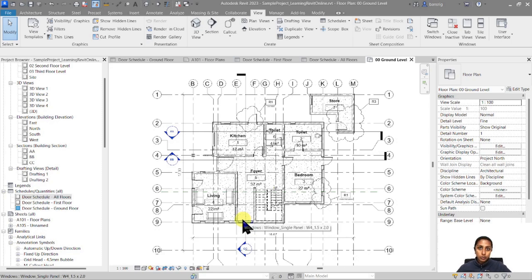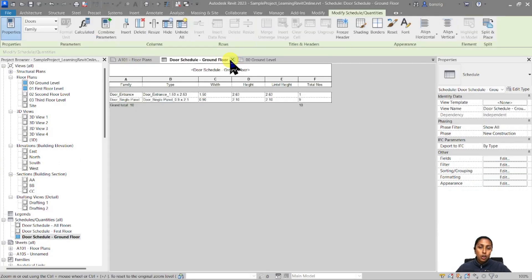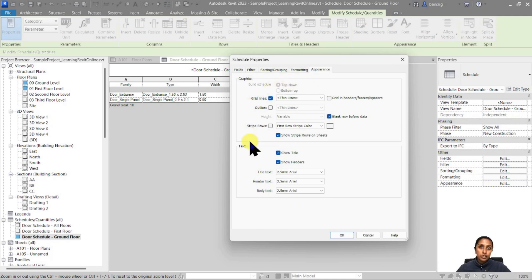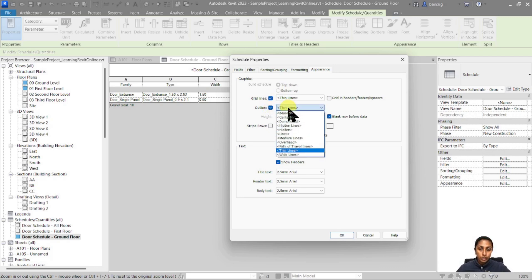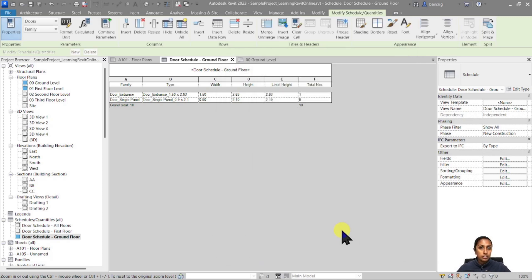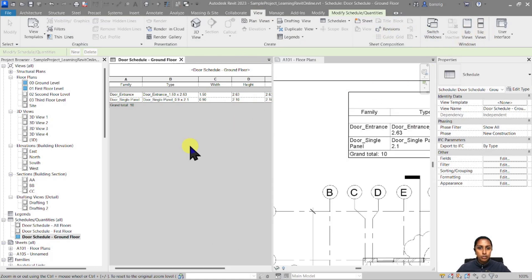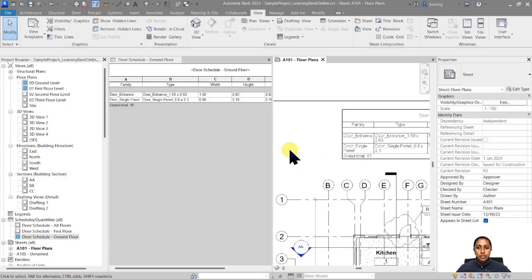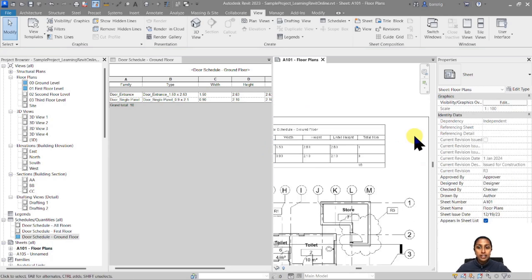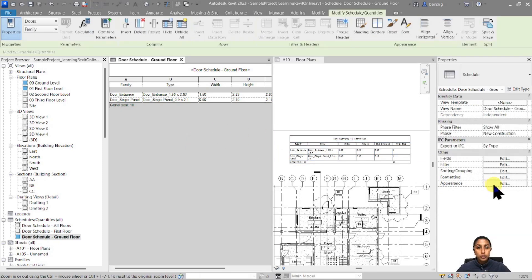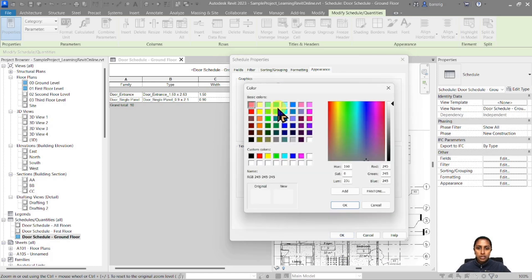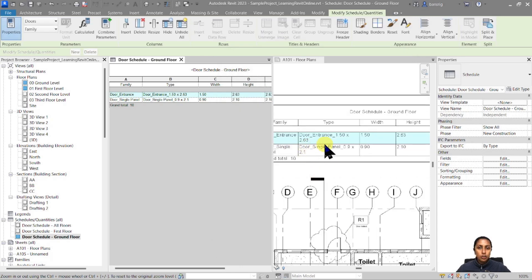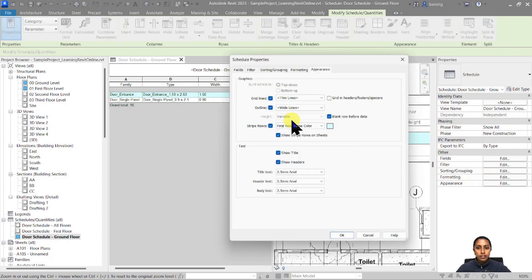Now let's talk about the appearance of your door schedule on the sheet. Go to the door schedule and select the Appearance tab, then go into Edit mode. The settings here govern how your door schedule appears on the sheet — whether it has grid lines, an outline, and what line style it uses. I'll change the outline to Wide Line and click OK. Zooming in, you can see the border of the schedule is a bit thicker. I can also stripe the rows with a particular shade of blue. Let me demonstrate that and then remove the stripe.